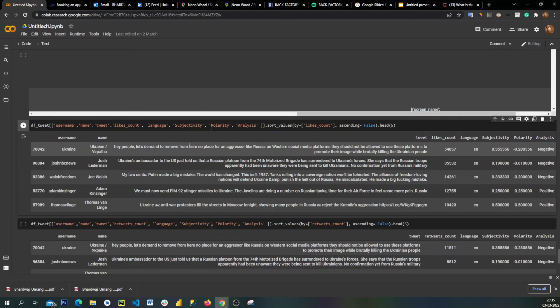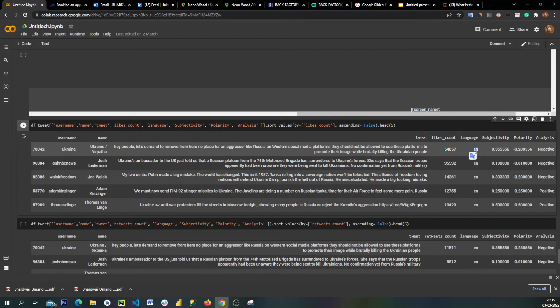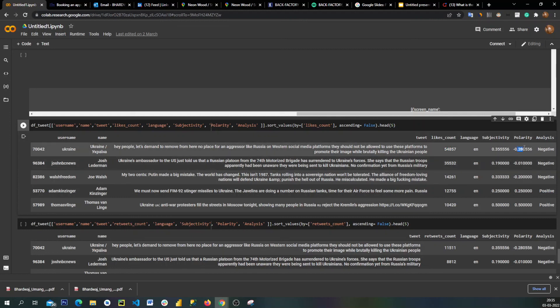This is the most liked tweet which was done by Ukraine: Hey people, let's demand to remove Russia from here. No place for aggressor like Russia on western social media platforms. They should not be allowed to use these platforms to promote their image while brutally killing the Ukrainian people. So 54,000 likes were done, it was in English language, subjectivity 0.35, polarity was negative.